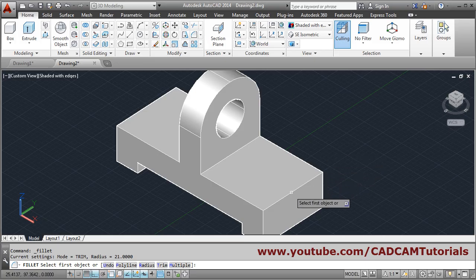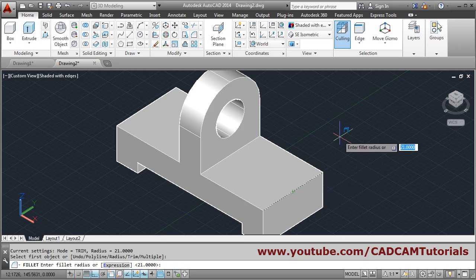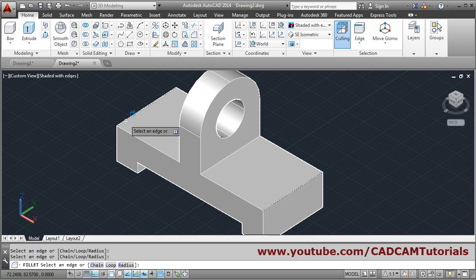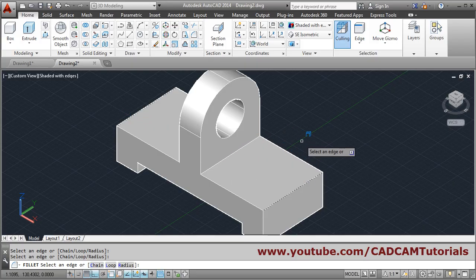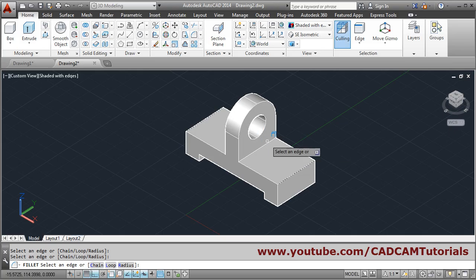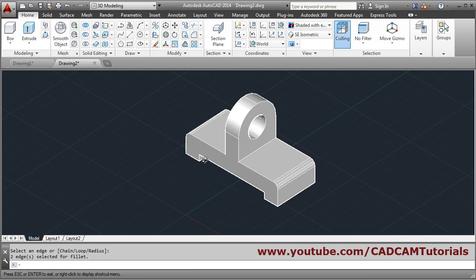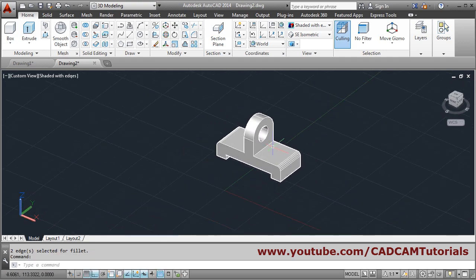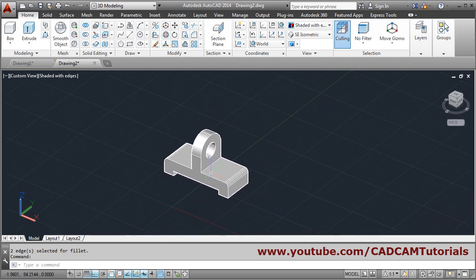Fillet — select the first line, give radius 5, then select the other line. There is an issue because a normal construction line is still there, so the fillet cannot be created. We will do those two fillets later. Press enter — two fillets are created. Move this object so we can erase the remaining lines.